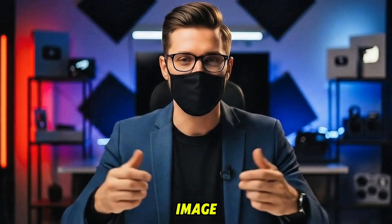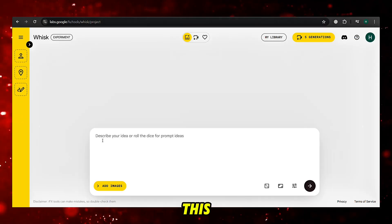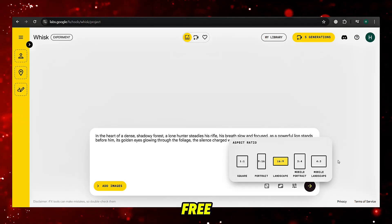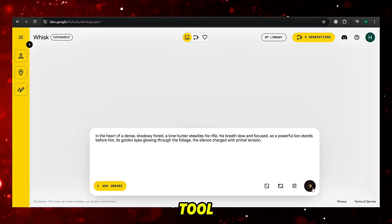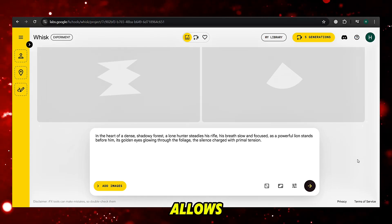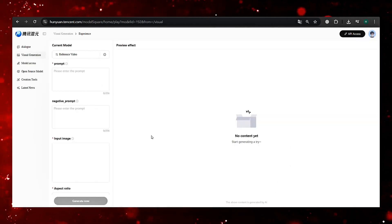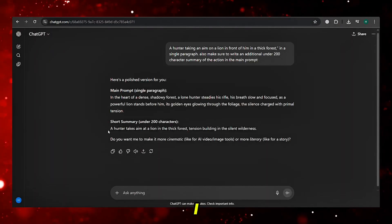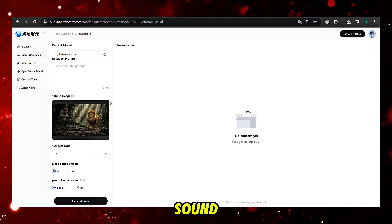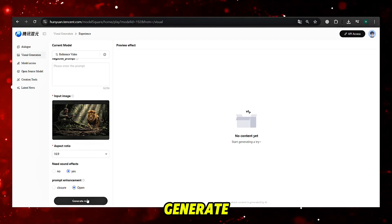First, I make my image using a detailed prompt. I usually use Google Whisk for this. If Whisk isn't in your area, use any other free, high-quality text-to-image tool. Whisk is great because it gives high-quality, detailed images and allows free commercial use. After I download the image, I upload it to Tencent Hunyuan. I paste the 200-character summary into the prompt box, turn sound effects on, turn on prompt enhancement, and click generate.